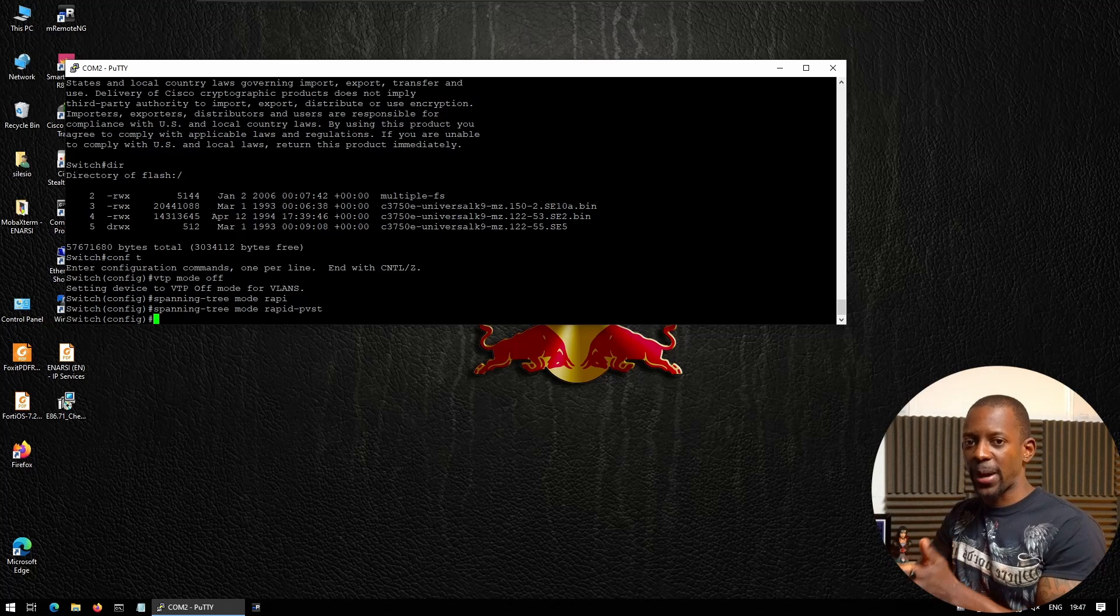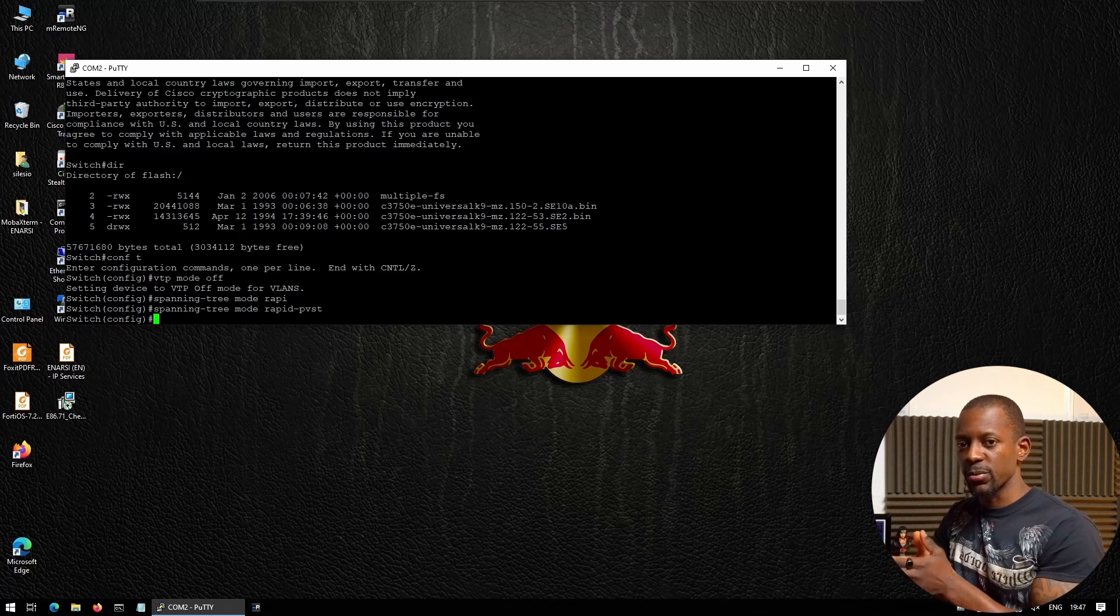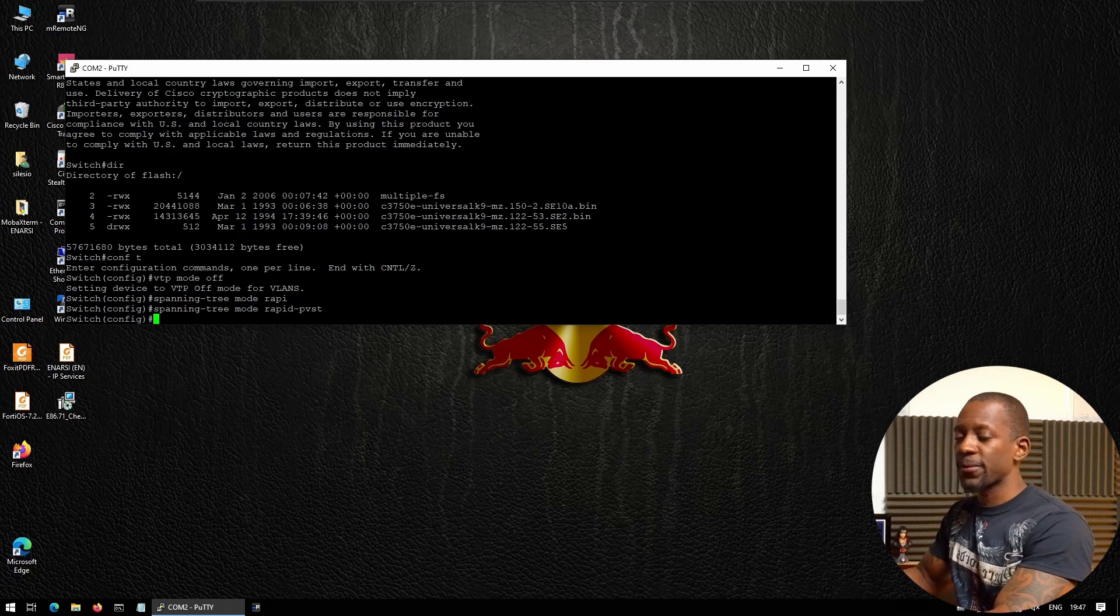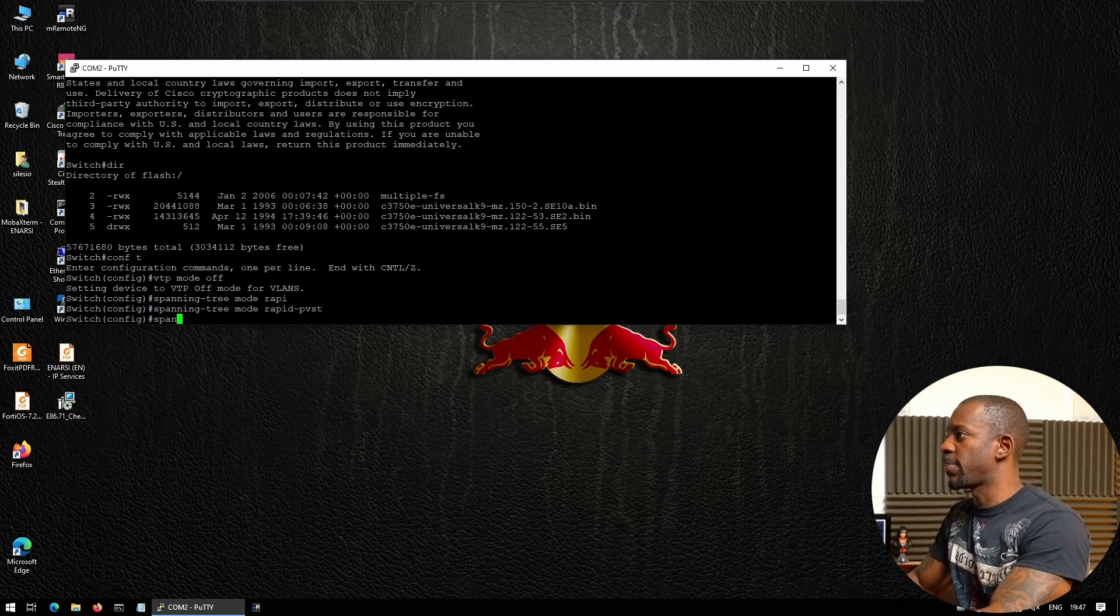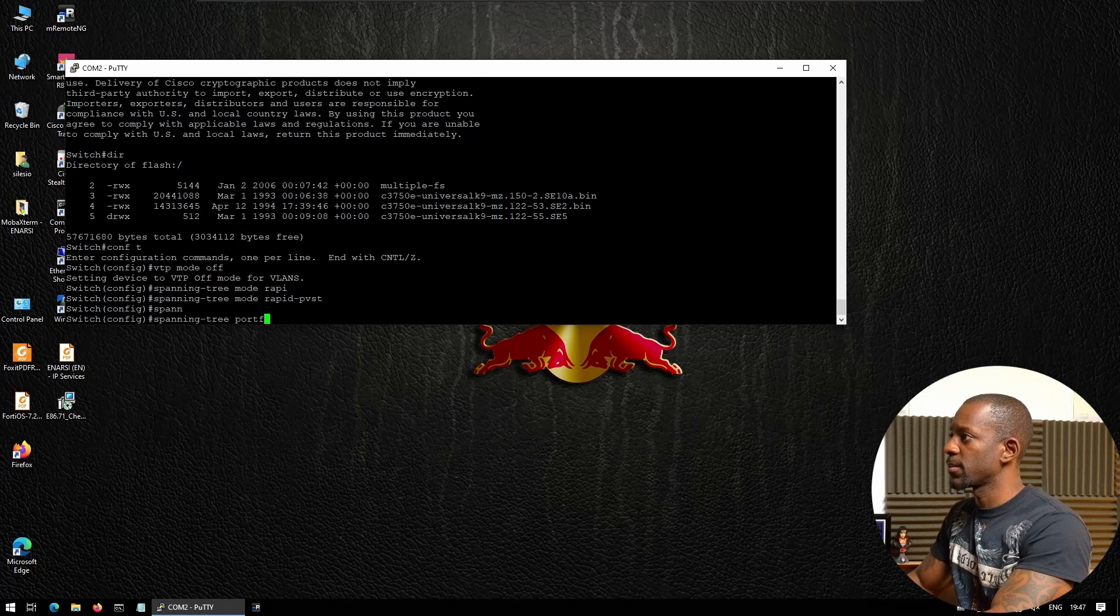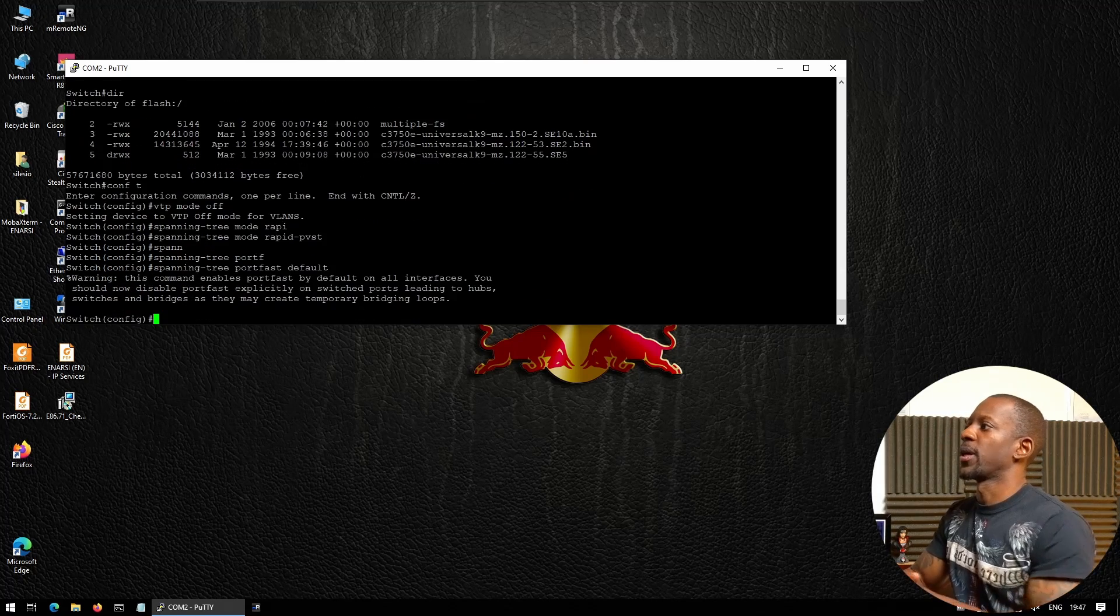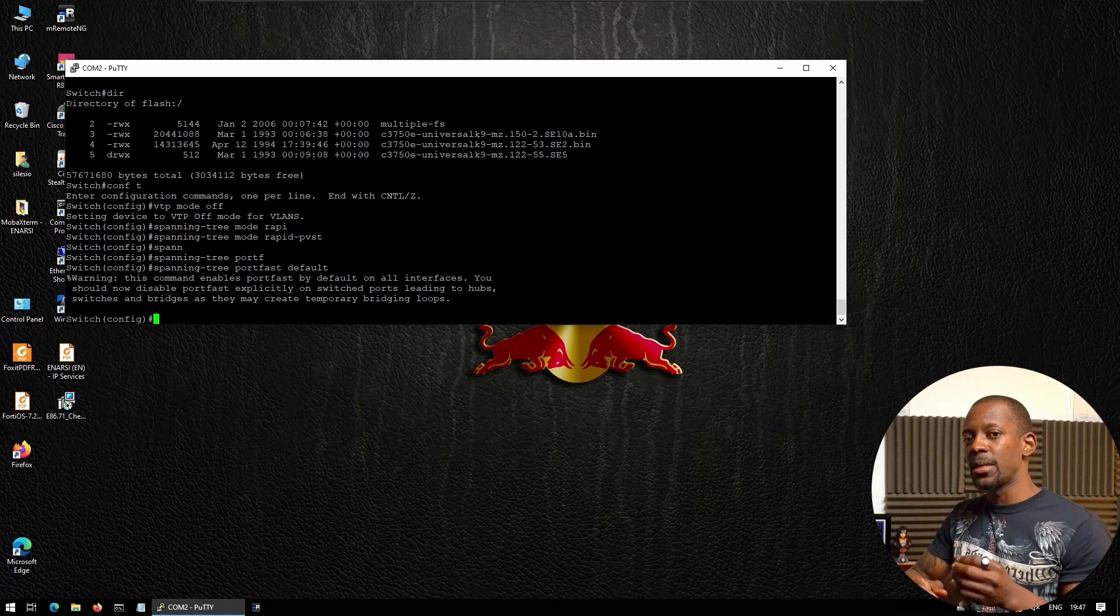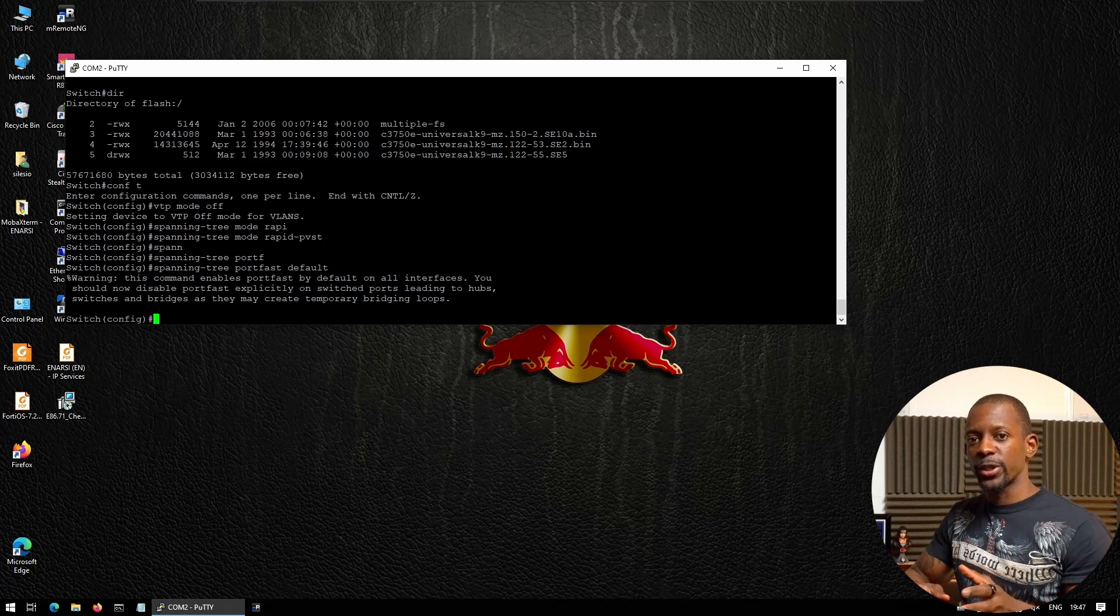Another feature that I also have to enable is spanning-tree portfast default. This will cause the switch to immediately enable the ports that connect to a device.